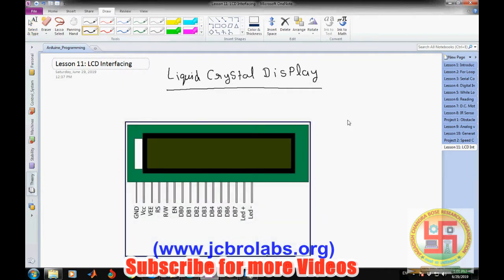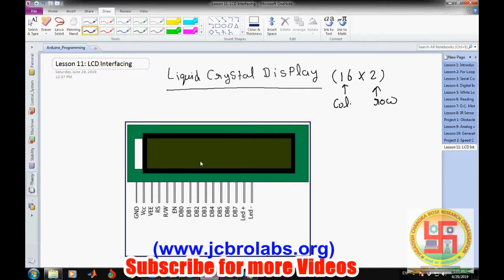The LCD we are talking about is 16x2. '16' represents the number of columns and '2' represents the number of rows. So there are two rows: row 0 and row 1. Each row is divided into columns starting from 0 and going up to 15. These are the column addresses as well.